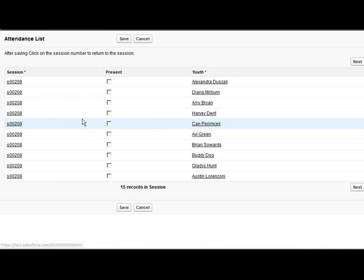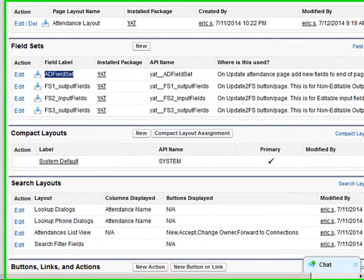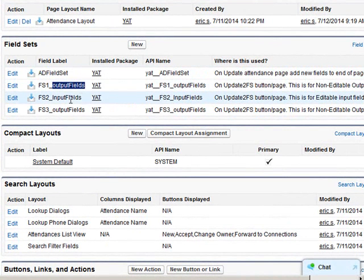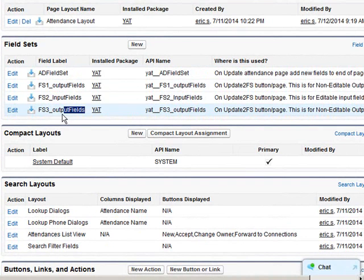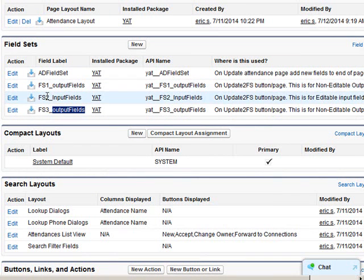Now this page is much simpler. You can actually remove any of these fields. It's divided into three parts. We have our output fields first, then a set of input fields, and then a field set for another set of output fields labeled FS1, 2, and 3.